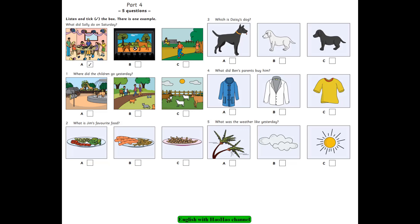2. What is Jim's favourite food? Do you like pasta, Jim? Yes, I do. But it's not my favourite food. I know what that is. Is it salad? No, it isn't. It's sausages and chips.